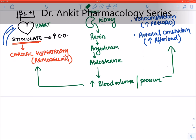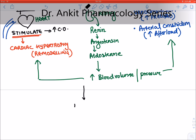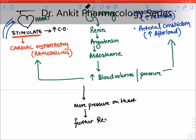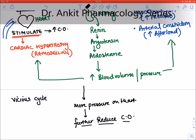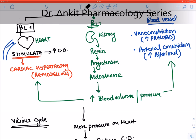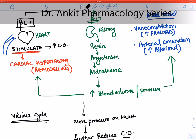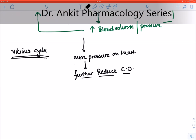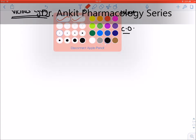These three neurohormonal mechanisms put more pressure on the heart. For some time the cardiac output will be maintained, but ultimately this will further reduce cardiac output because the heart is already damaged and more pressure is being placed on it. This creates a vicious cycle, and hence chronic heart failure is a progressive disease.